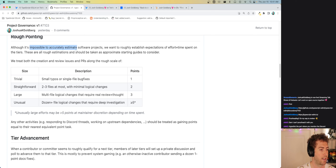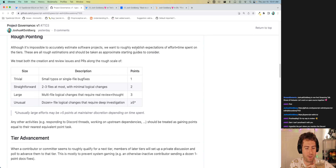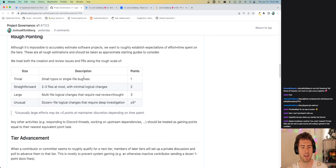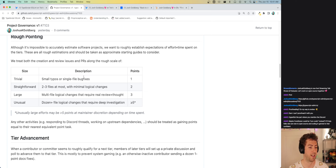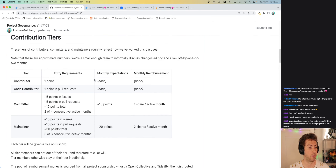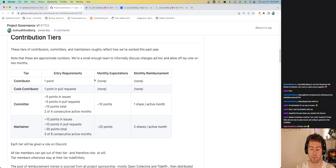I believe it's impossible to accurately estimate software projects, but it can be useful to try. This is the best points system we've got — please someone propose a better one if you know of it. A small typo or single-file bug fix is a one-pointer; anything straightforward like two to three files is two points; something large like a multi-file change is three points; and anything really large is five points. A suggestion comes in: maybe 'contributor' could be non-code to help folks with open source feel confident — my instinct is it might have the opposite effect, making people feel their contributions are lesser.